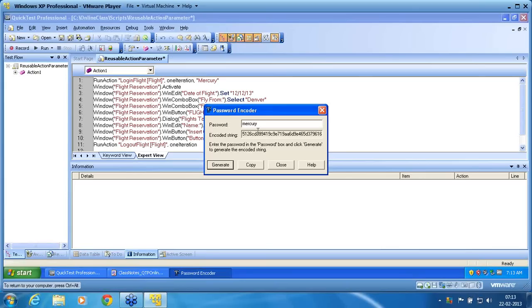So any encrypted values or sensitive values you want to pass, you need to use this password encoder and then convert it, then pass the value.